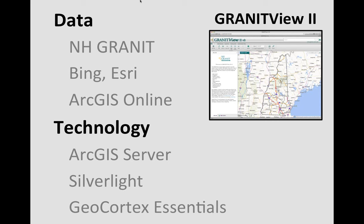What data are on Granite View 2? New Hampshire Granite has virtually all of their data there. There are also background maps from Bing and Esri, and you can add data directly from ArcGIS Online — the search allows you to query by URL or find things on ArcGIS Online. The technology runs on ArcGIS servers, uses Silverlight for the interface, and is built on GeoCortex Essentials, which both New Hampshire Granite and the UNH facilities folks have been experimenting with and using over the past year to year and a half.